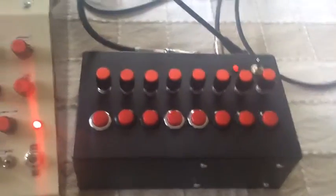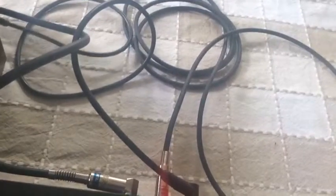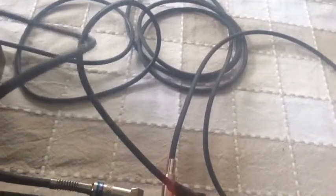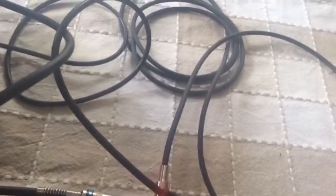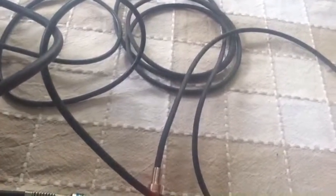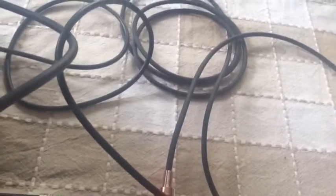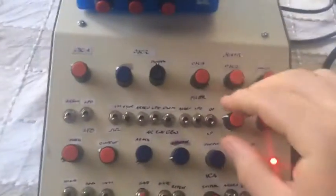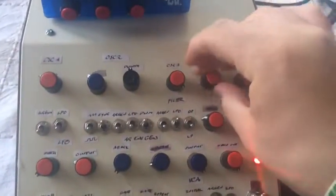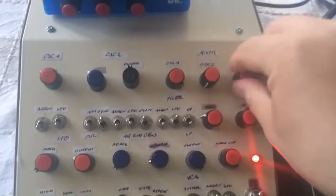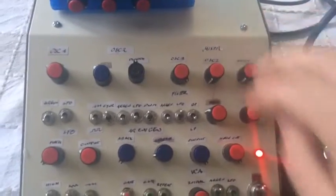However, it also has CV to control the voltage. So if I plug those cables in and turn down the oscillator and the noise generator...